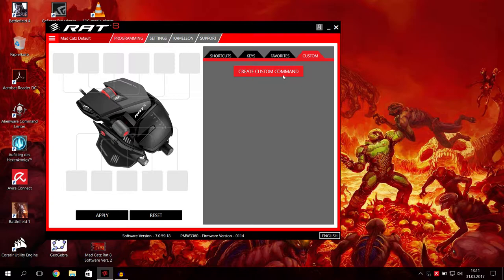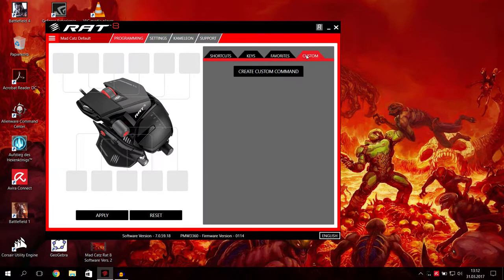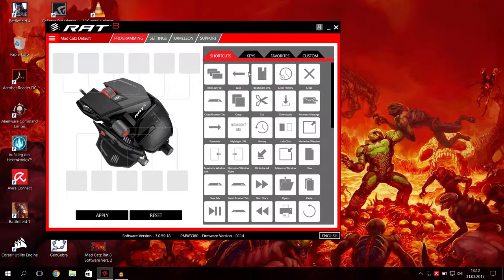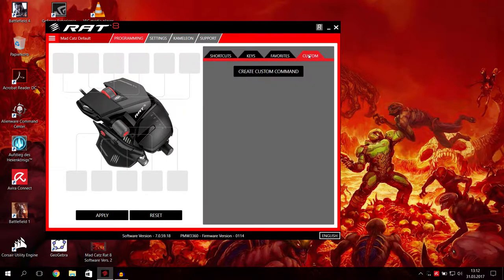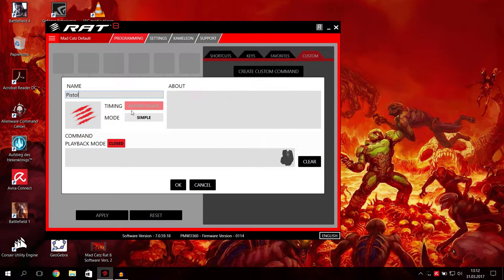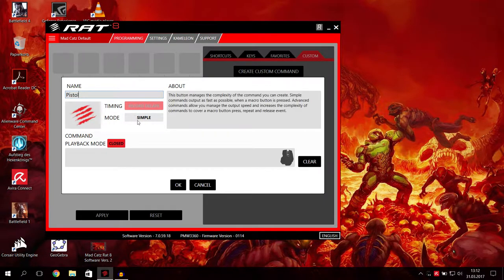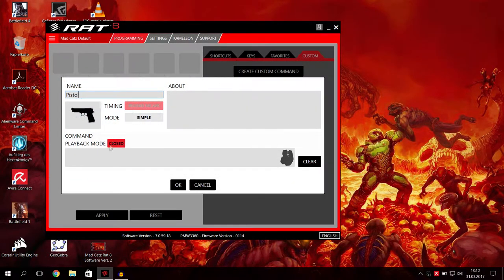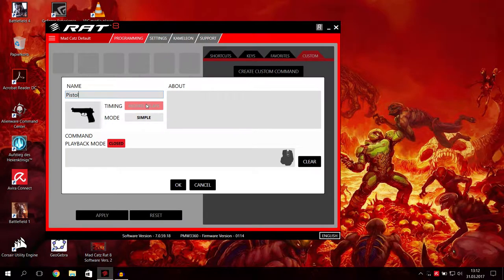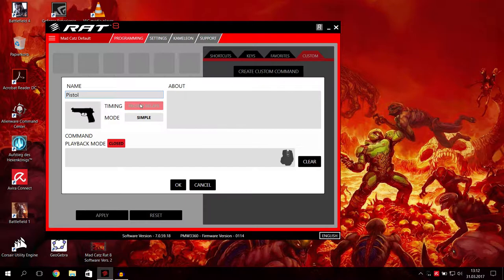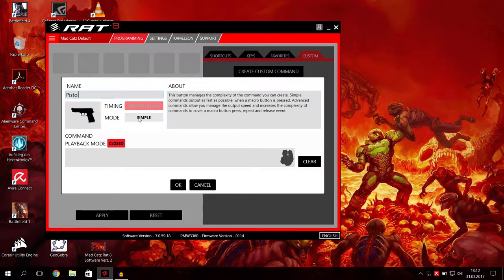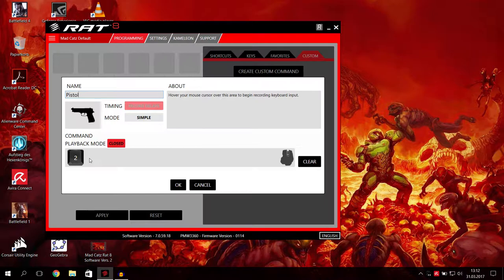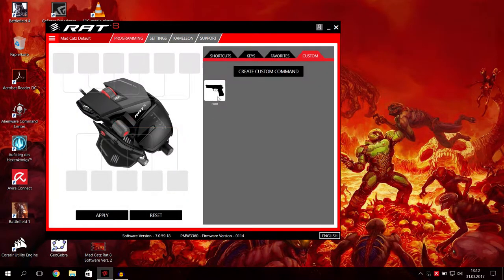Now I will show you how to make a simple custom command. You click here. First you go on programming, jump from shortcuts, keys, and favorites to custom command. These are all pre-made or pre-saved commands. You can go to custom, then create custom command. Of course you can add a name. For example, we will call this pistol, and add a picture to it.